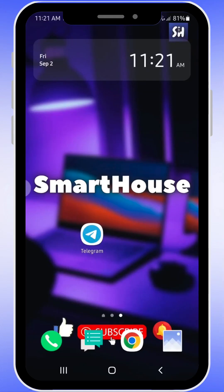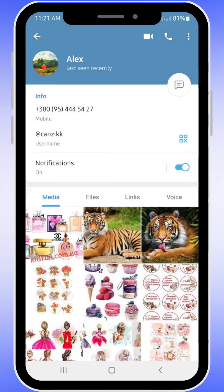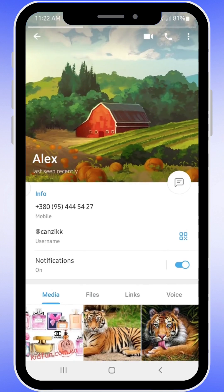Hey everybody, let's check out how to tell if somebody blocked you on your social media. We are going to talk about Telegram. Basically, let's go inside the settings — it's going to be similar in WhatsApp too. This is how a profile looks when the person did not block you, so you can look at the profile pictures.